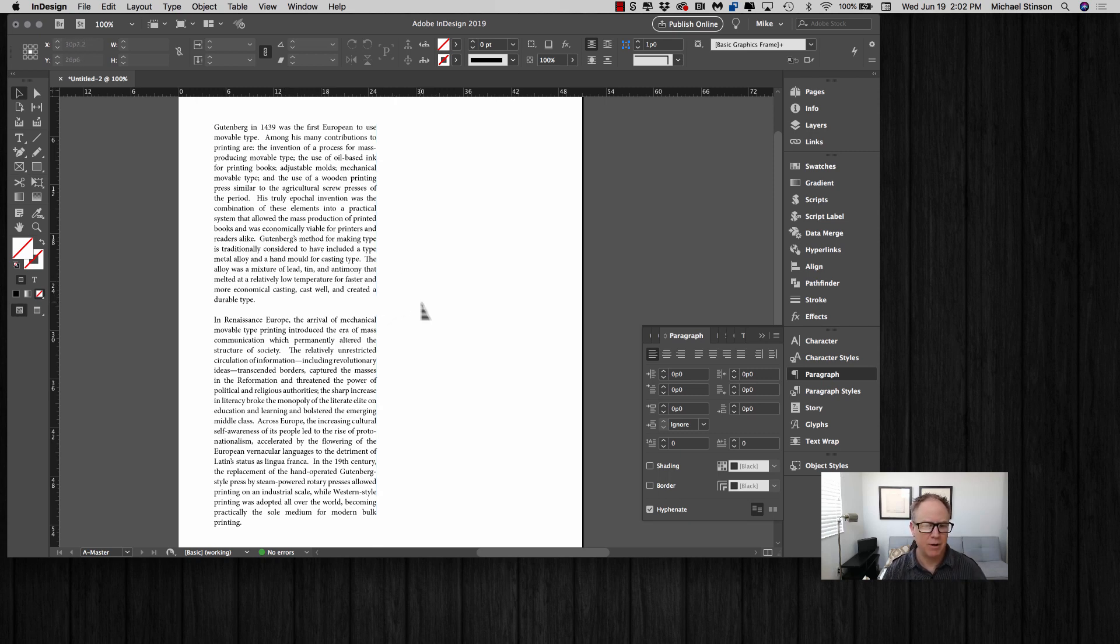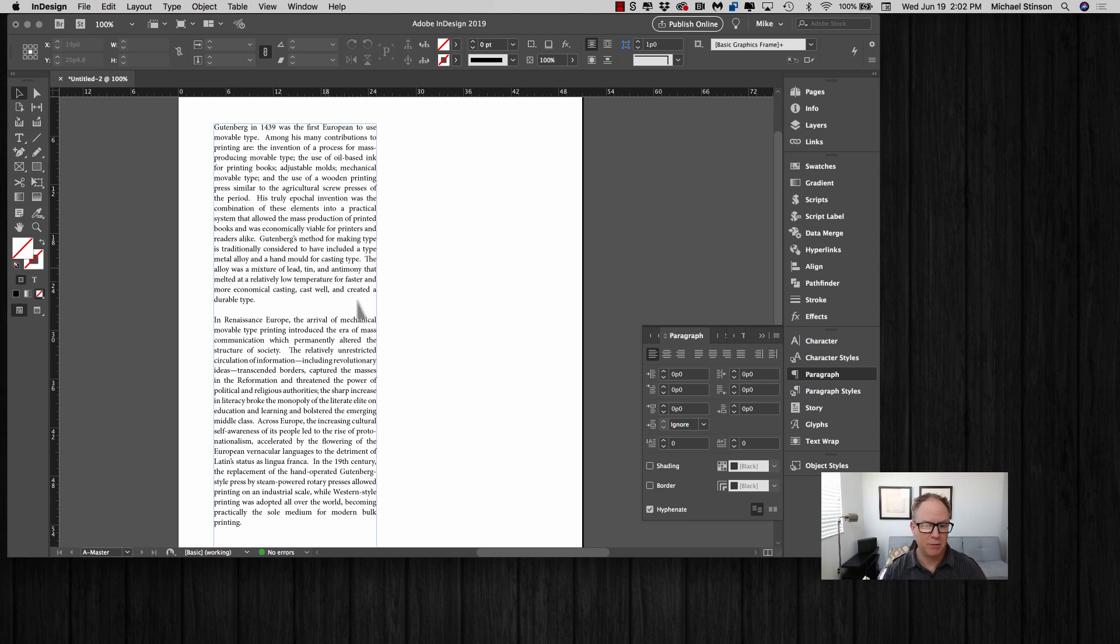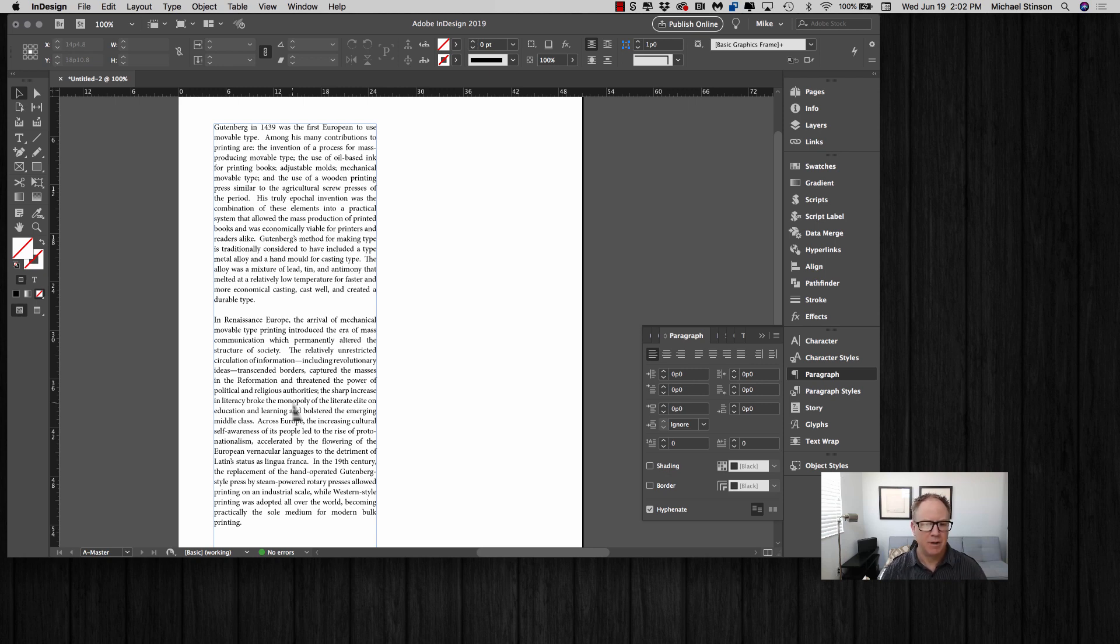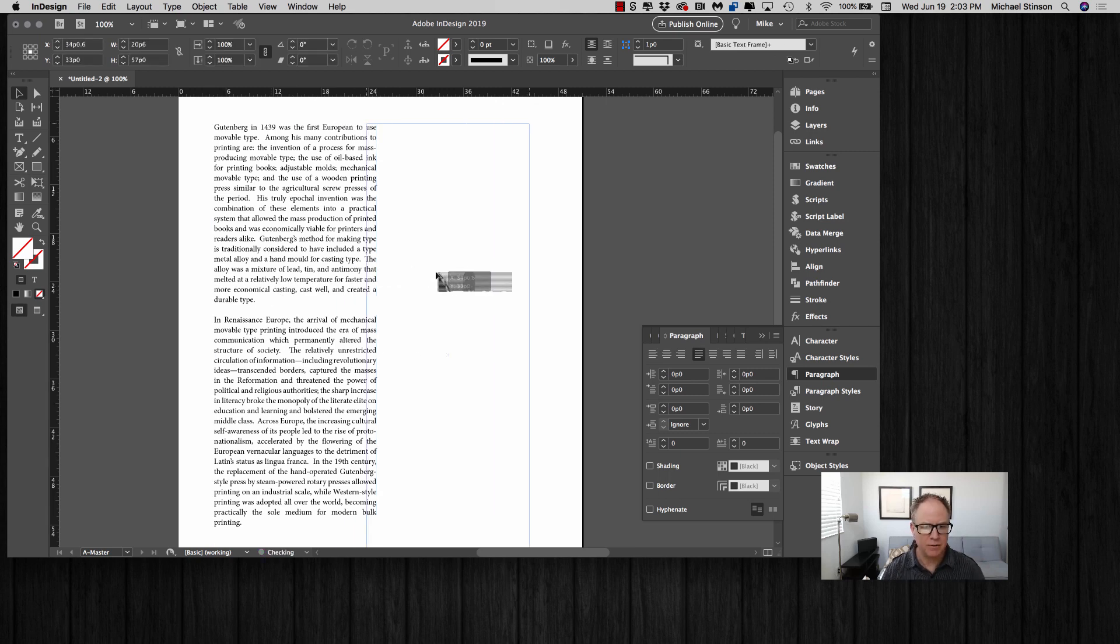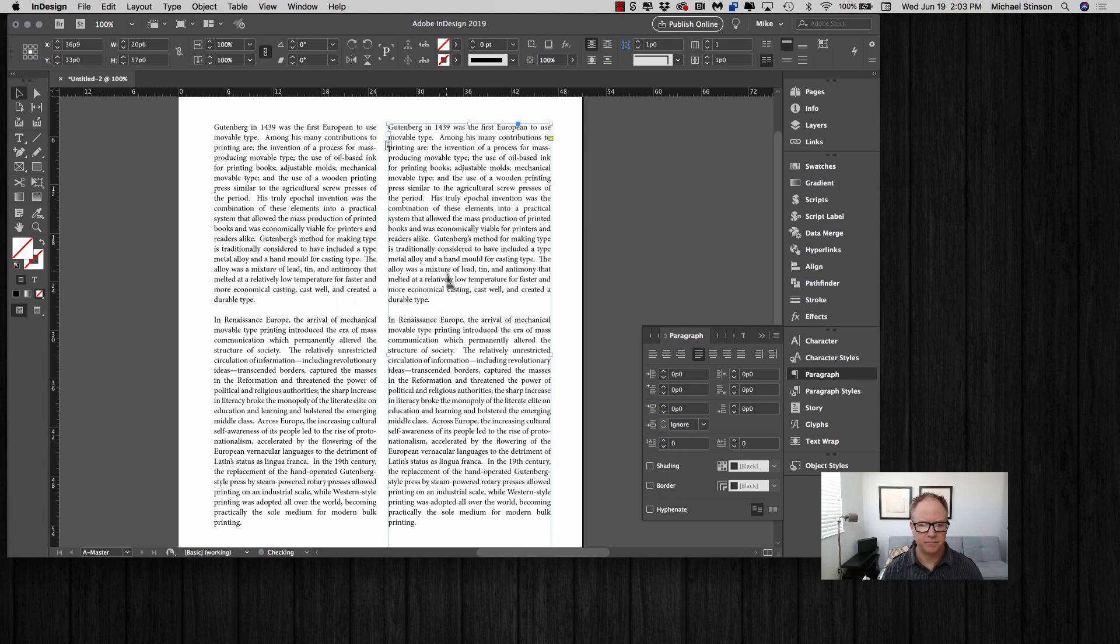The first thing I want to do is what I call scrubbing the content to get rid of those double spaces after the periods, and then three steps in turning this into beautiful justified text. So let's start. I'm going to duplicate this over here to the side so you can see the comparison.